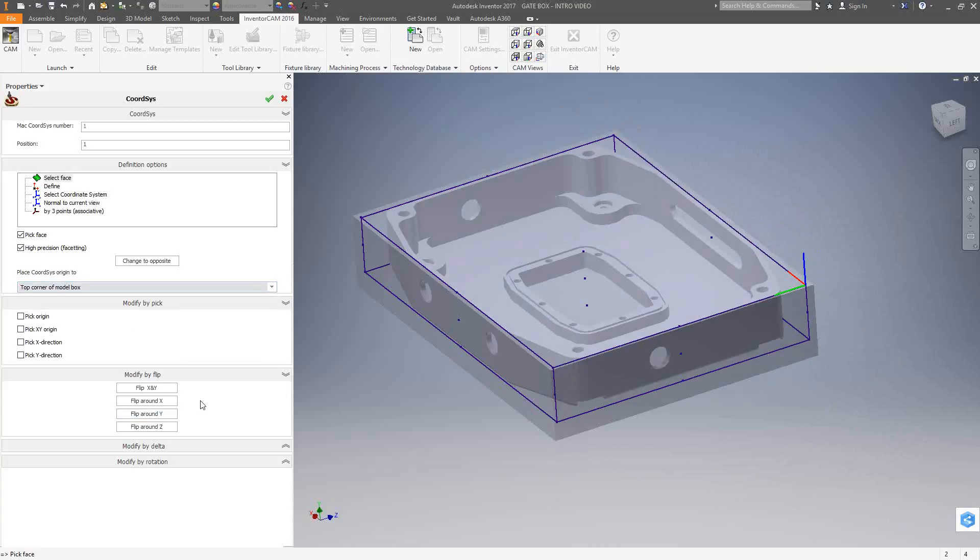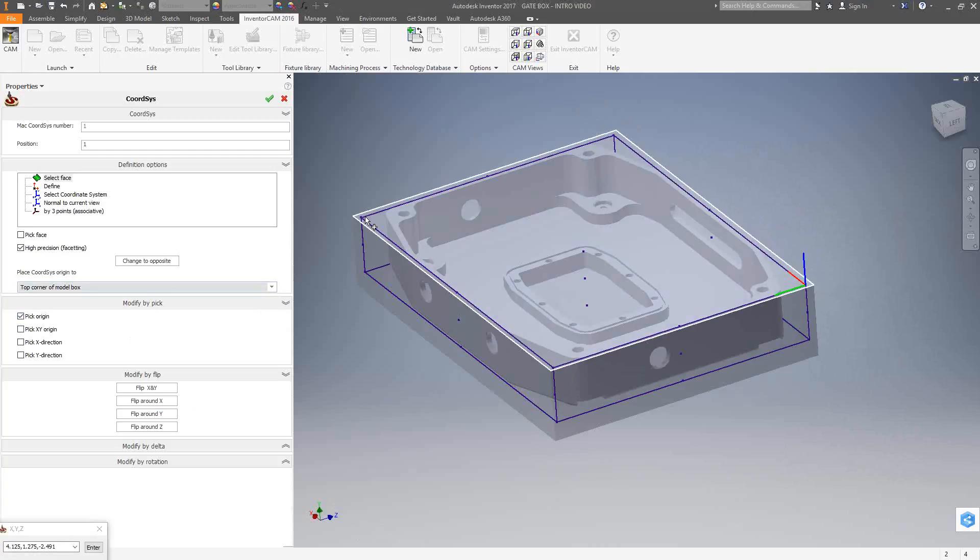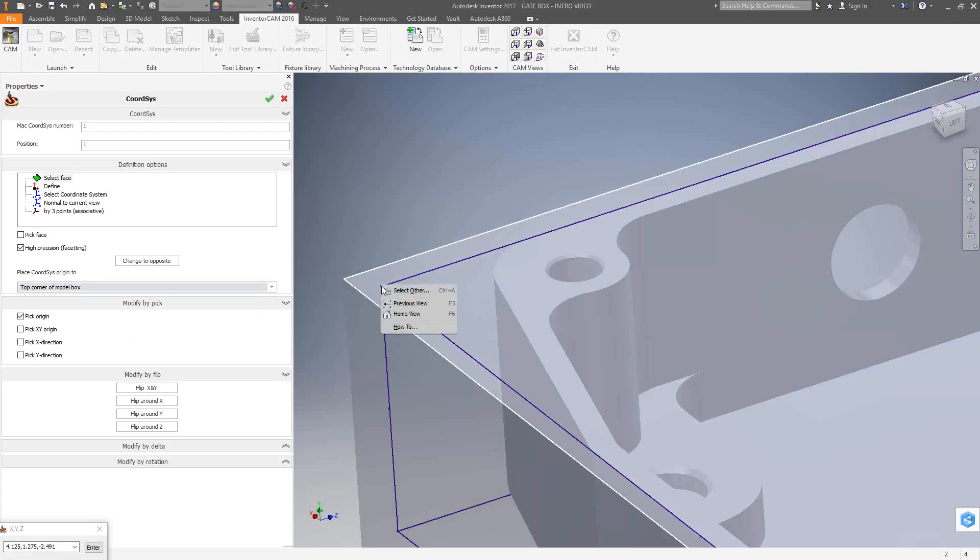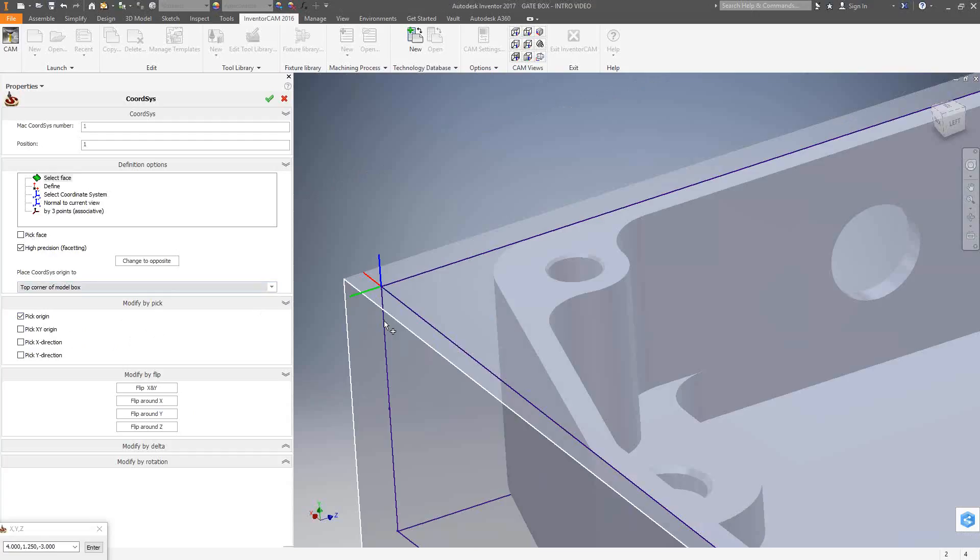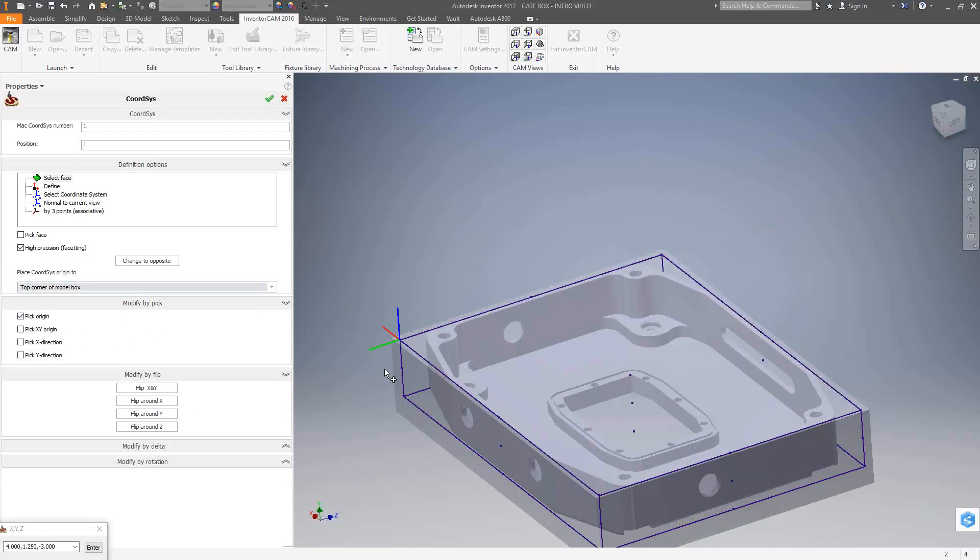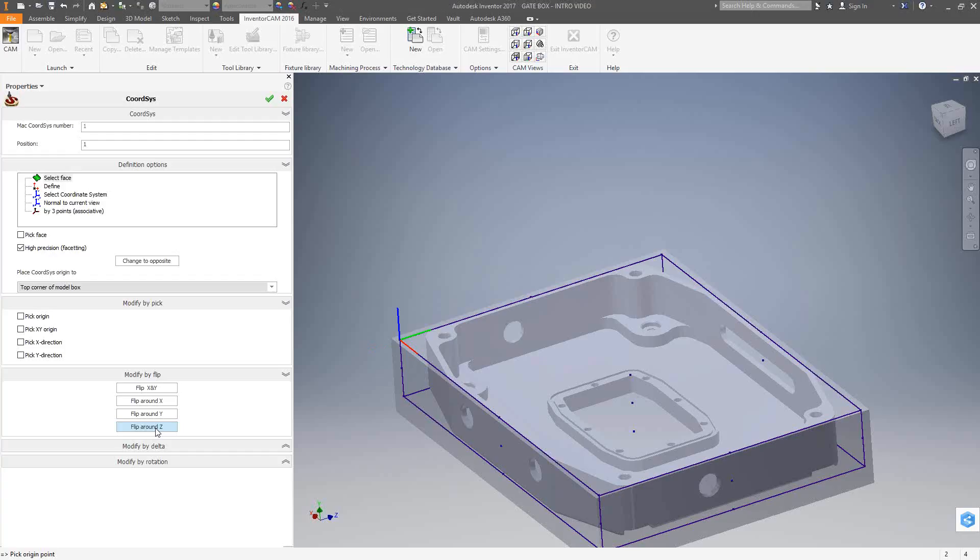As soon as I've placed the origin on the screen, it's not actually stuck there. I have the option of moving that around. All I've done so far is told InventorCam I want my Z axis to be perpendicular to the top face of the part. I can come over here to the left side and use my modify pick, modify flip to move this corner system around. Let's say I want to put it in this corner over here. I'll pick on pick origin, choose that point right there, which is the opposite corner of the model box. Now you'll see that it just literally just translated over there. The X and the Y are in the wrong direction, so I can use my flip around Z to get my X and Y in the correct direction.